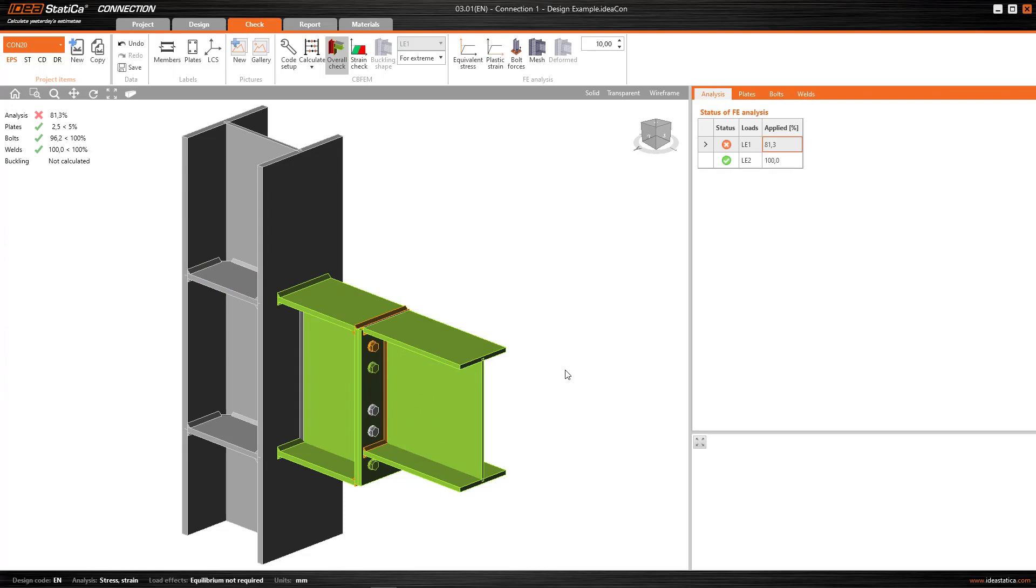And finally, as before, when I calculated without using the stop at strain limit option, now if I calculate without using that option, the program would show me in red those elements that were above 100%, i.e. that wouldn't satisfy the check.